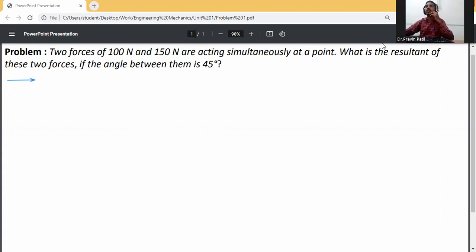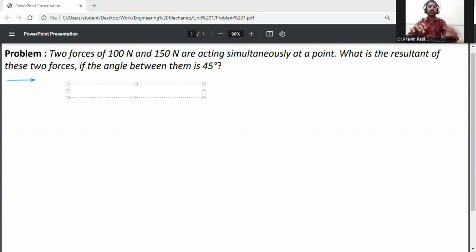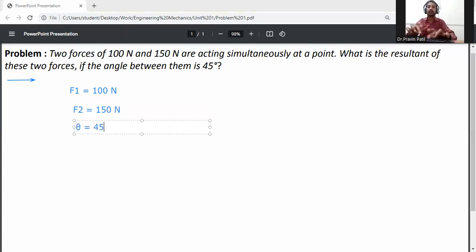The problem statement: two forces of 100 newton and 150 newton are acting simultaneously at a point. What is the resultant of these two forces if the angle between them is 45 degrees? So the data given is: F1 = 100 newton, F2 = 150 newton, and angle theta = 45 degrees.